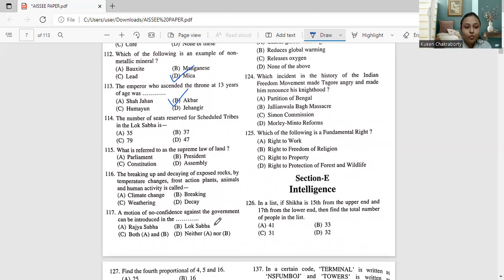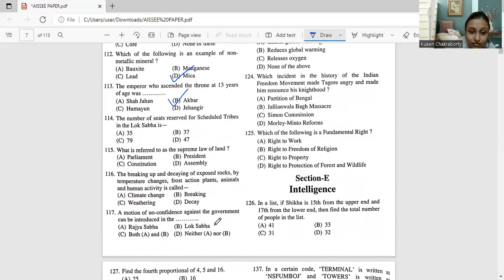Moving to question 114. The number of seats reserved for scheduled tribes in the Lok Sabha is 35, 37, 79 or 47. The number of seats reserved for scheduled tribes in the Lok Sabha is option number D. That is 47 number of seats. 47 number of seats is the correct answer. So we will mark as option number D for question 114.